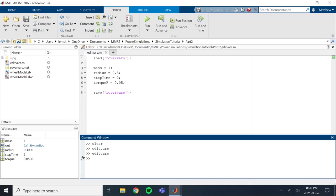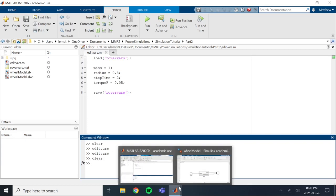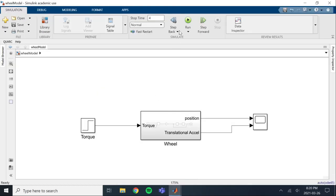One quick thing to remember: before you actually close MATLAB and then open up Simulink, you can't run the Simulink file until you run this edit vars script or you load in the rover vars file manually. Because when you first start MATLAB, I'm just going to show you, the workspace is going to be empty. If you go into Simulink and you try to run this, it's going to give you all kinds of errors.